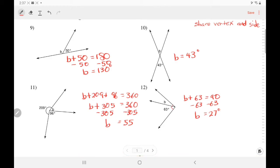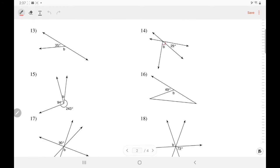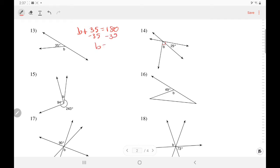Let's try another page. These angles form a straight angle, so they add up to 180. So B plus 35 equals 180. Subtract — so B equals 145 degrees.